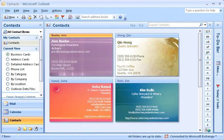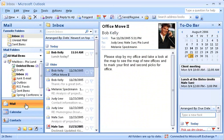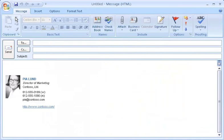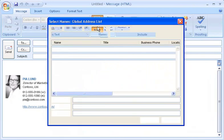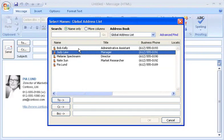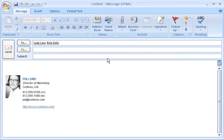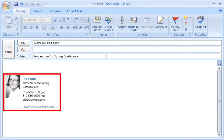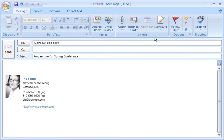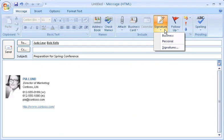Now that you know more about the ribbon, I'll switch back to email and show you just how easy it is to get things done with it. I click New to create a new message. Then I'll use the address book to add names — Judy, Bob. I type a subject. And notice my default signature — this automatically appears at the end of each new message I create. To set this up, I used the signature command located here. Now back to my message.